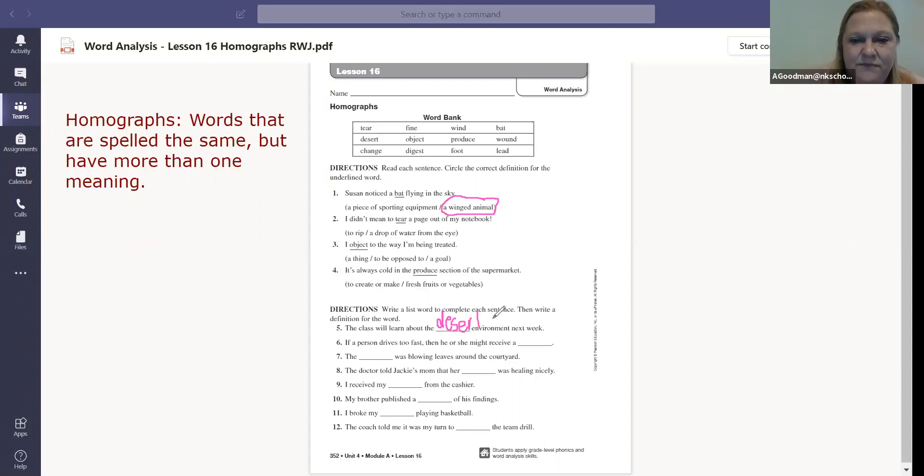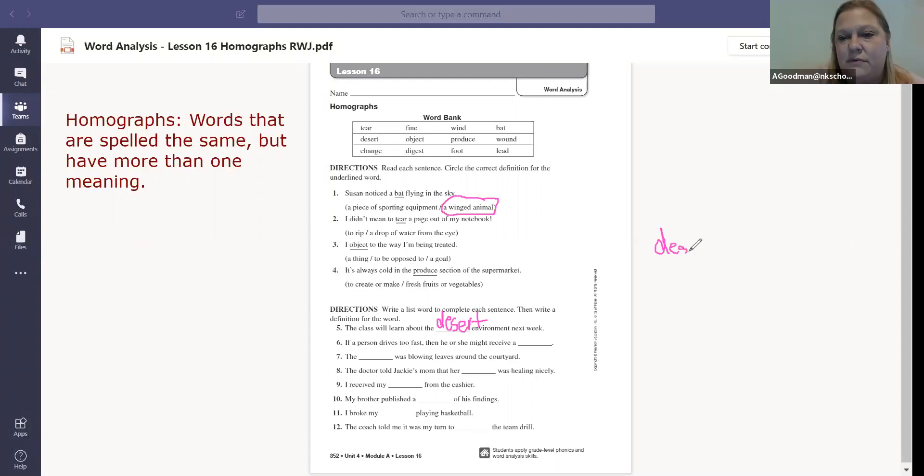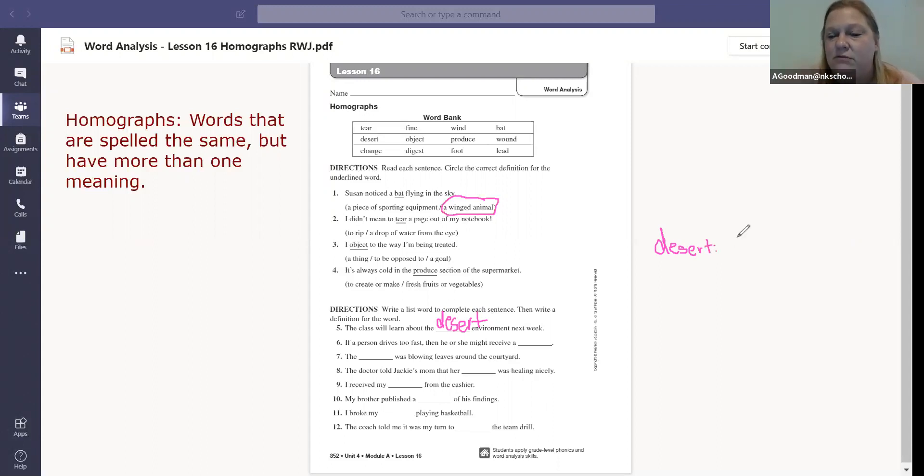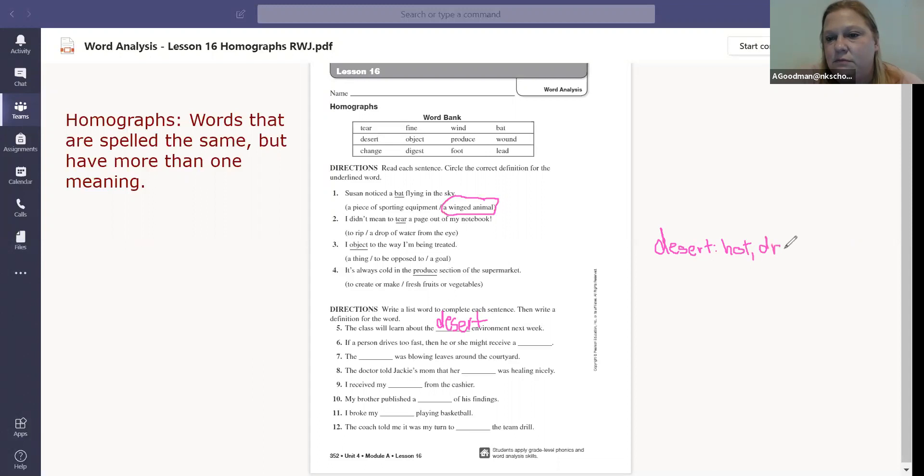So then write a definition of the word. A desert. You can use your dictionary if you want or dictionary.com, but if you know what the word means, just go ahead and write the desert is a hot, dry land, right?